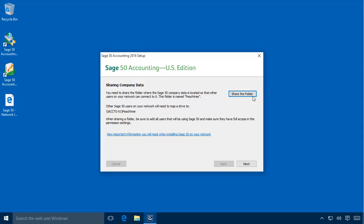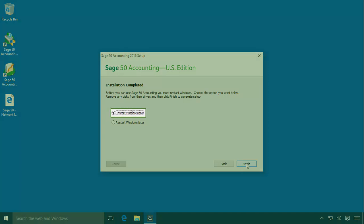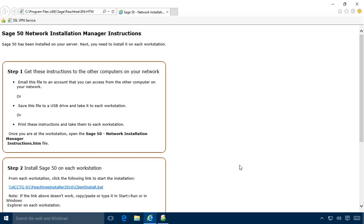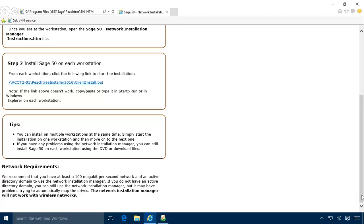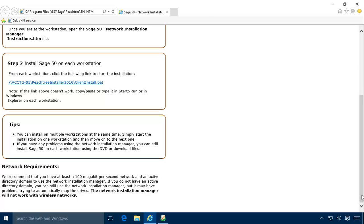Once the installation is complete, you may be prompted to restart the server to finalize the installation. If this prompt displays, make sure you restart the system before continuing to set up the program. Otherwise, the Installation Completed page will display. Leave Activate and Start Sage 50 Accounting checked and click Finish. An HTML page will display with customized instructions that walk you through using the Network Installation Manager to install Sage 50 on your network workstations. The Network Installation Manager files were copied to a shared folder on the server and include a custom installation script that makes installing Sage 50 on workstations a simple process. These instructions are accessible from the Windows desktop and can be copied to a USB drive to take to each workstation. For steps on how to use the Network Installation Manager, please view the Using the Network Installation Manager Anytime Learning topic.